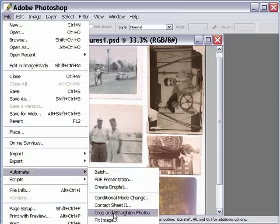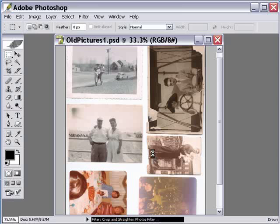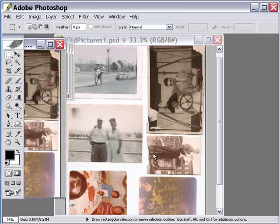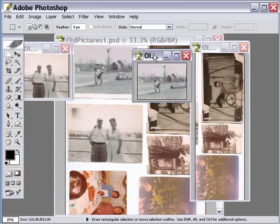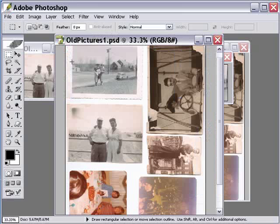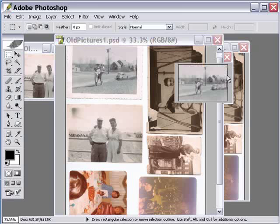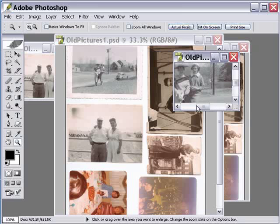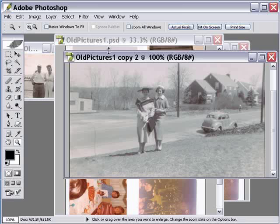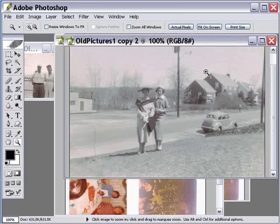I'm going to choose File > Automate > Crop and Straighten Photos, and Photoshop's just going to go through and crop each one and actually straighten it for us, so I don't need to go in and straighten the photographs. Let's take a look — this is a good example here. If you look at the original image, notice that this photograph was indeed slanted to the right a little bit. If I zoom in on this one, it's actually cropped the photograph and straightened it out, so it saved me a lot of time.